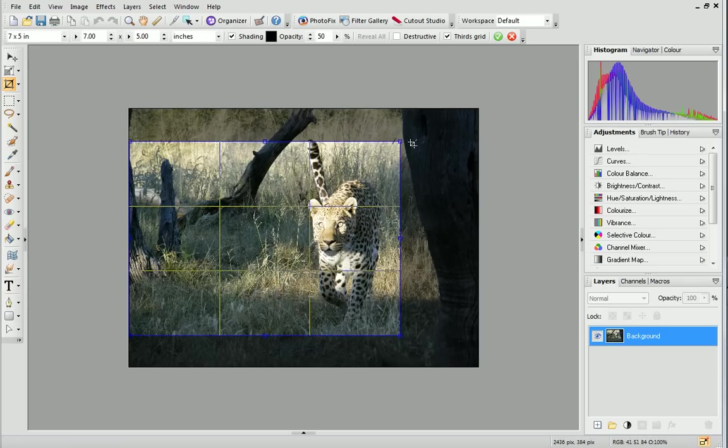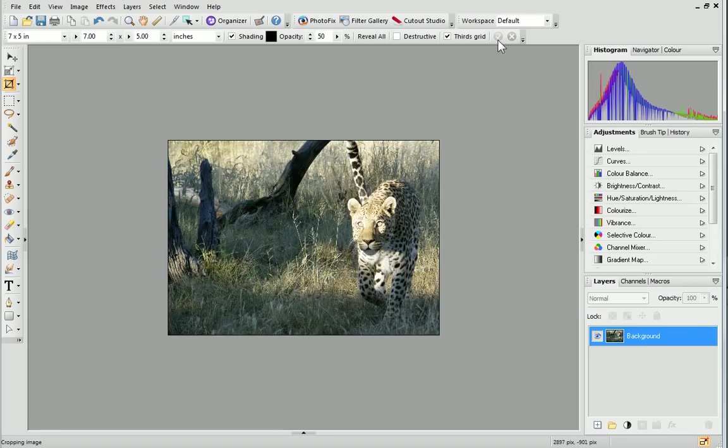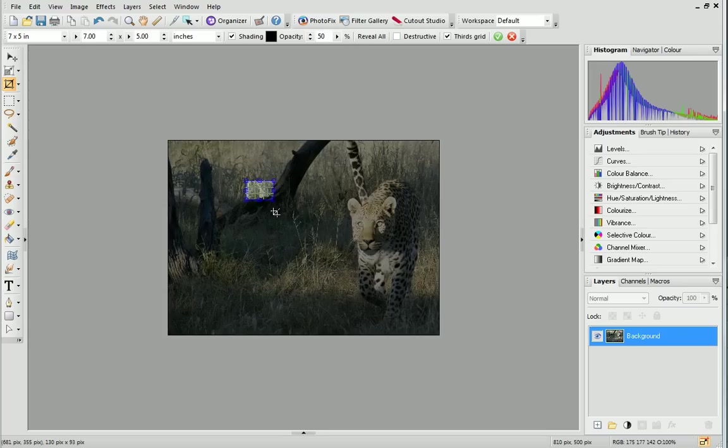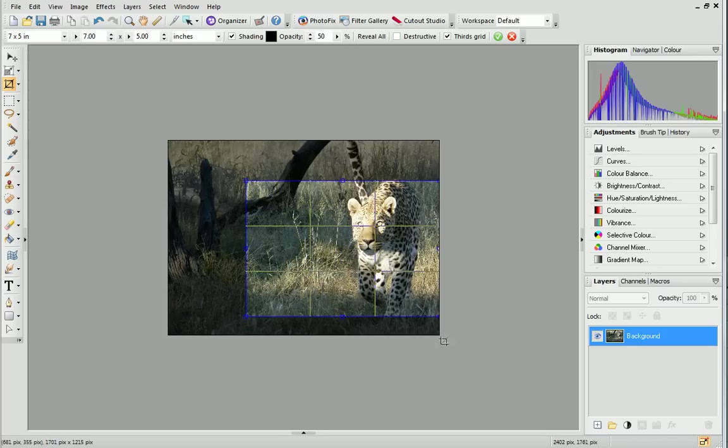I'll finish the crop by clicking this button. As the destructive checkbox is not selected, if I decided to go back to my original image, for example to crop it again, I can just click and drag.